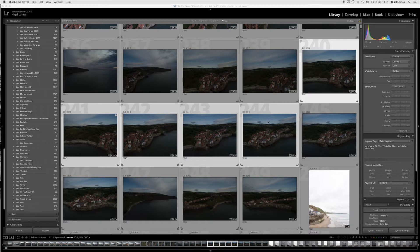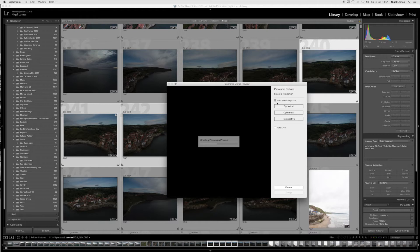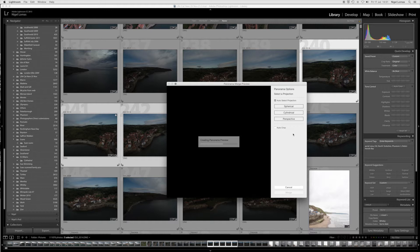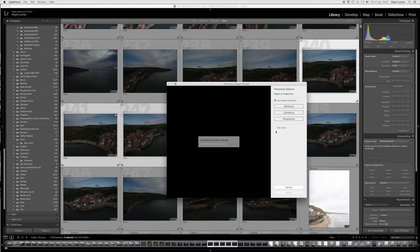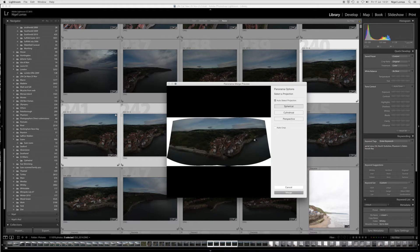So the first thing I do is I hit in Lightroom control M which will create a panorama preview. Now I've ticked off auto select the projection so it will pick from one of these three projection perspectives but I'm not clicking the auto crop button because I don't want to chop in any further. I need the blank space which I'll show you later.